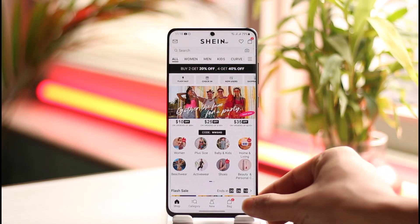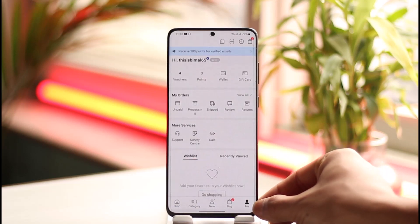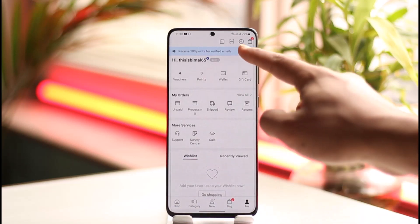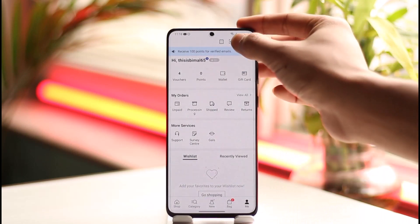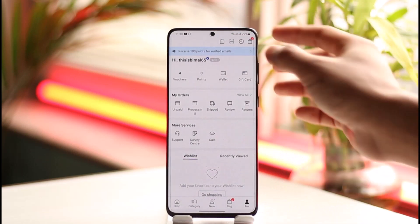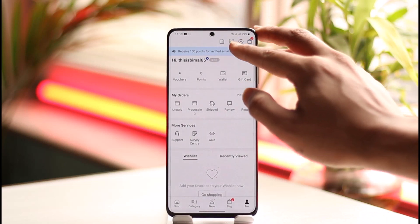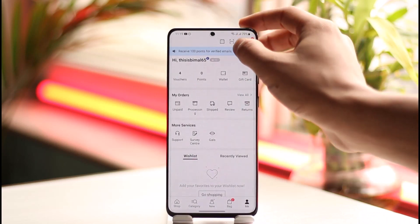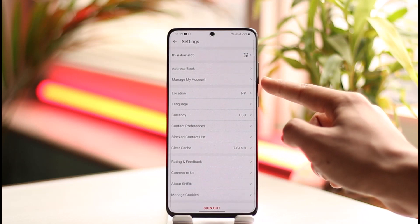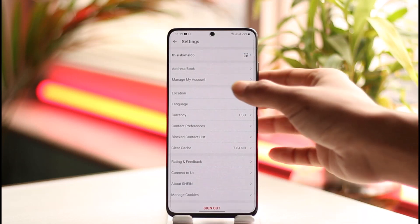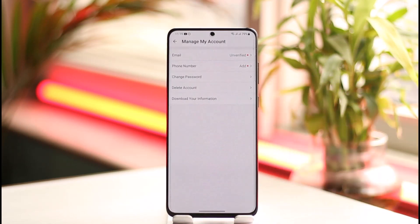First, tap the 'Me' icon from the bottom right. Once you're there, you'll find a gear icon in the top right-hand side — tap that settings icon. You'll come to the next page where you'll find a section that says 'Manage My Account.' Tap on that.